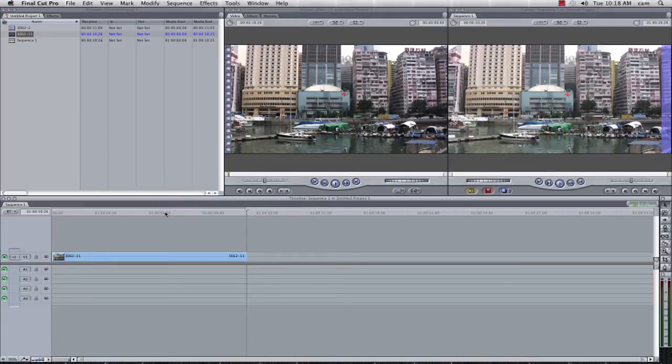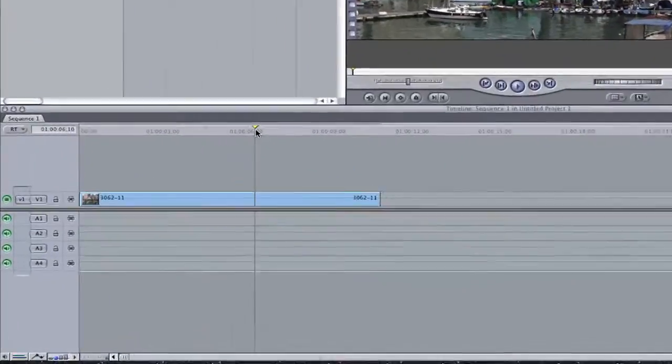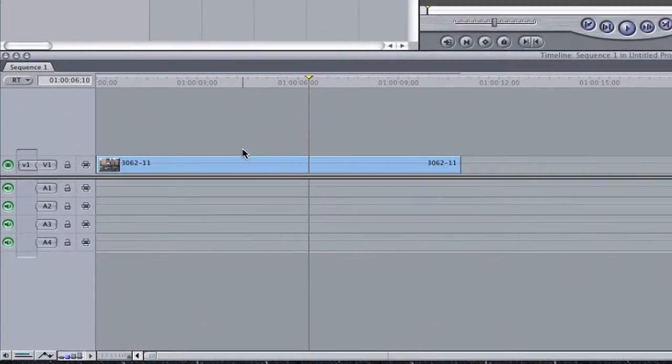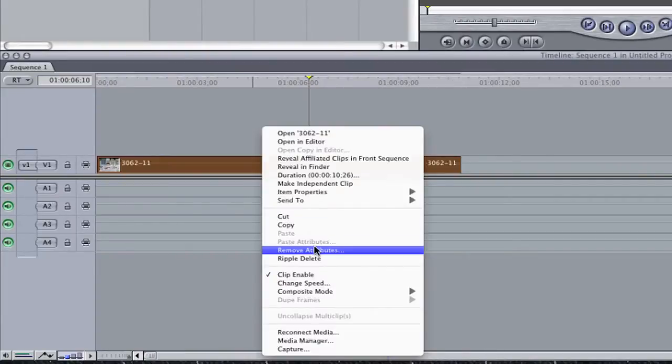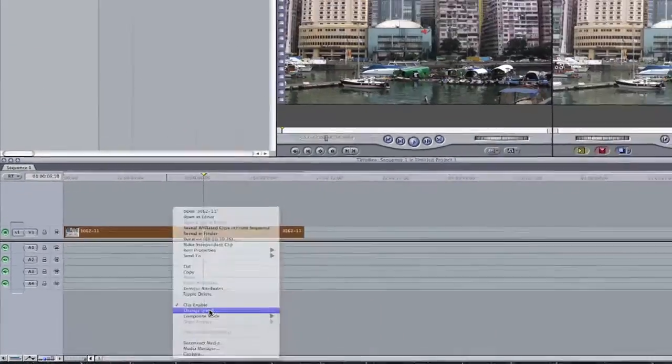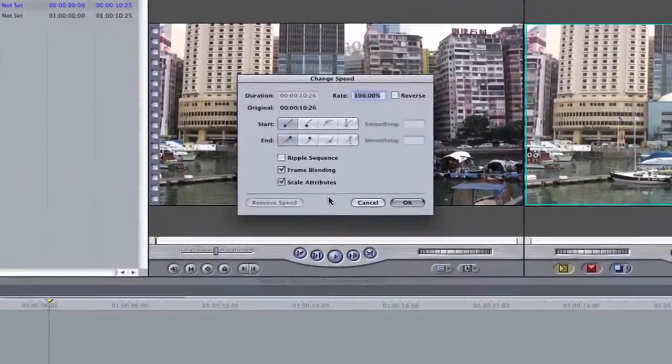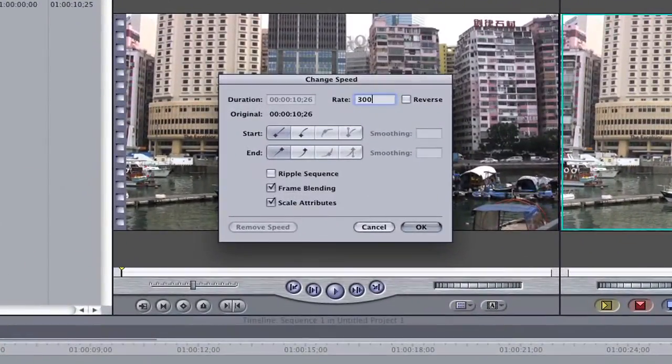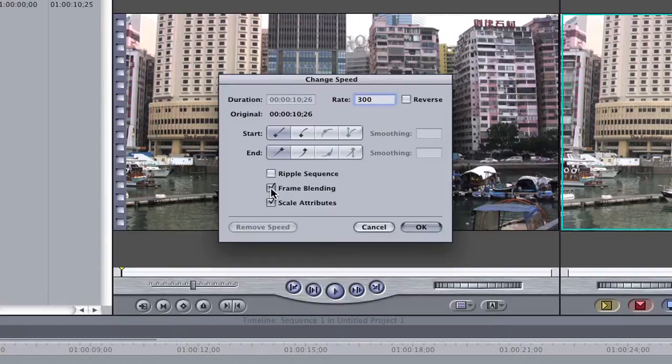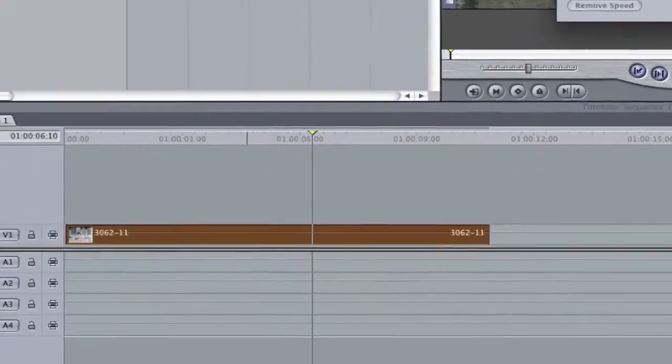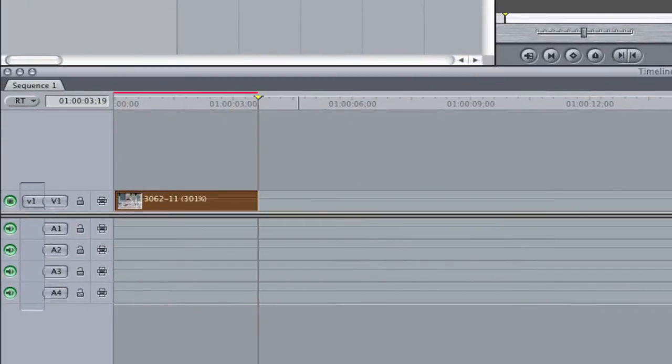Now there's a few magic numbers here that I use but you're welcome to experiment and try your own. First of all I'm going to right click the footage and I'm going to change the speed, and I'm going to increase the speed to 300%, I'm going to turn off frame blending and scale attributes because I just want to increase it to 300%, I'm going to click ok.